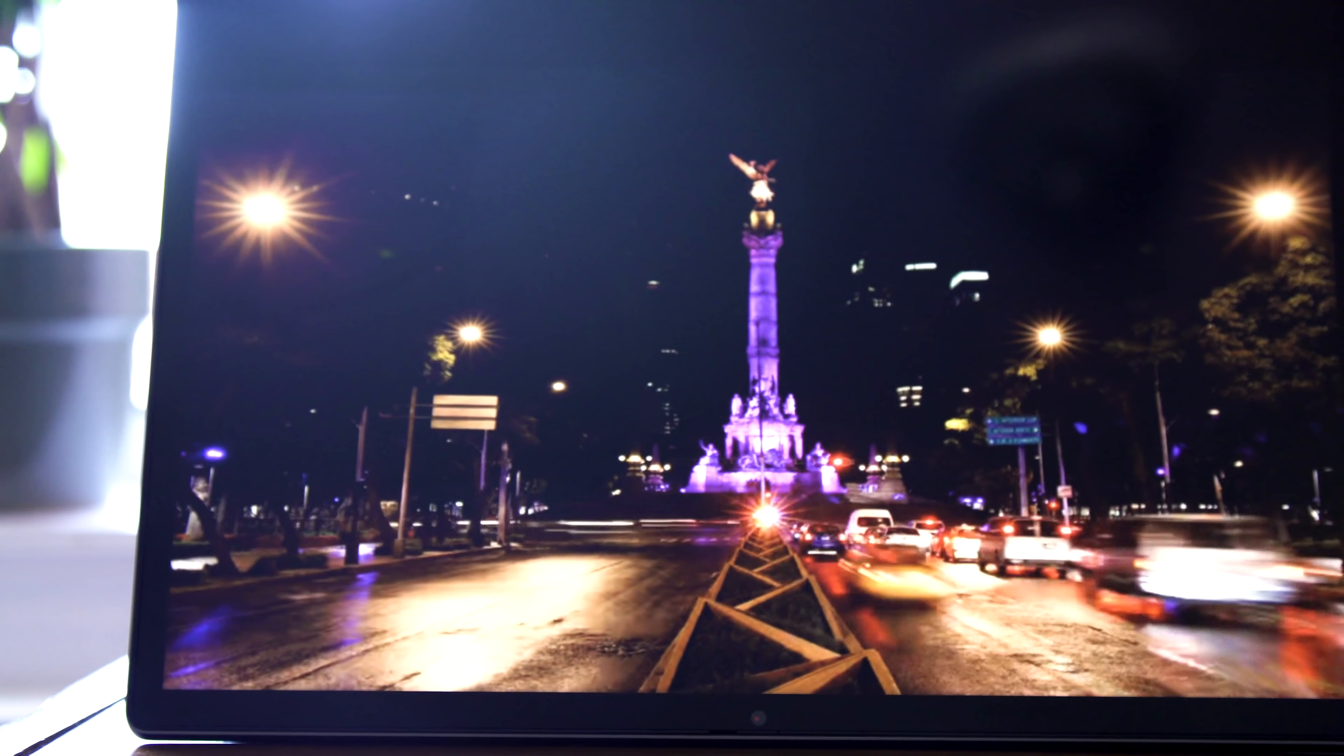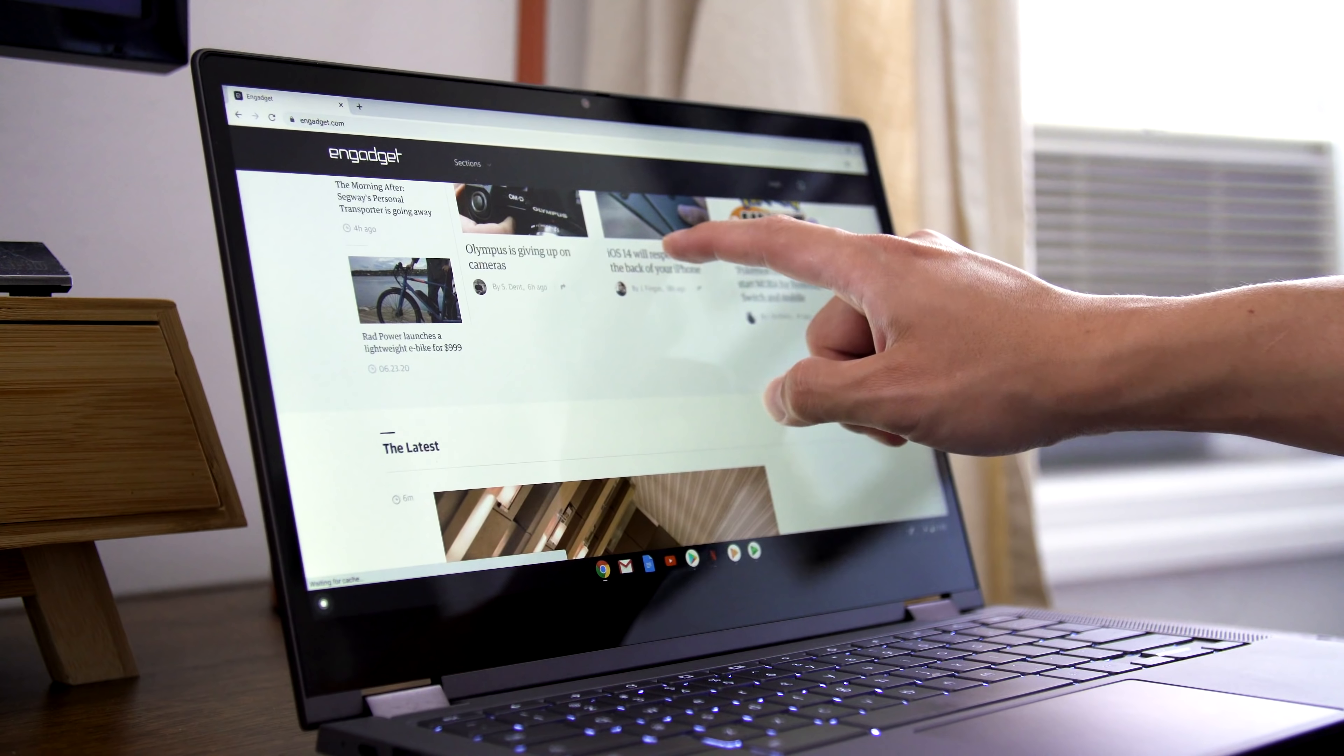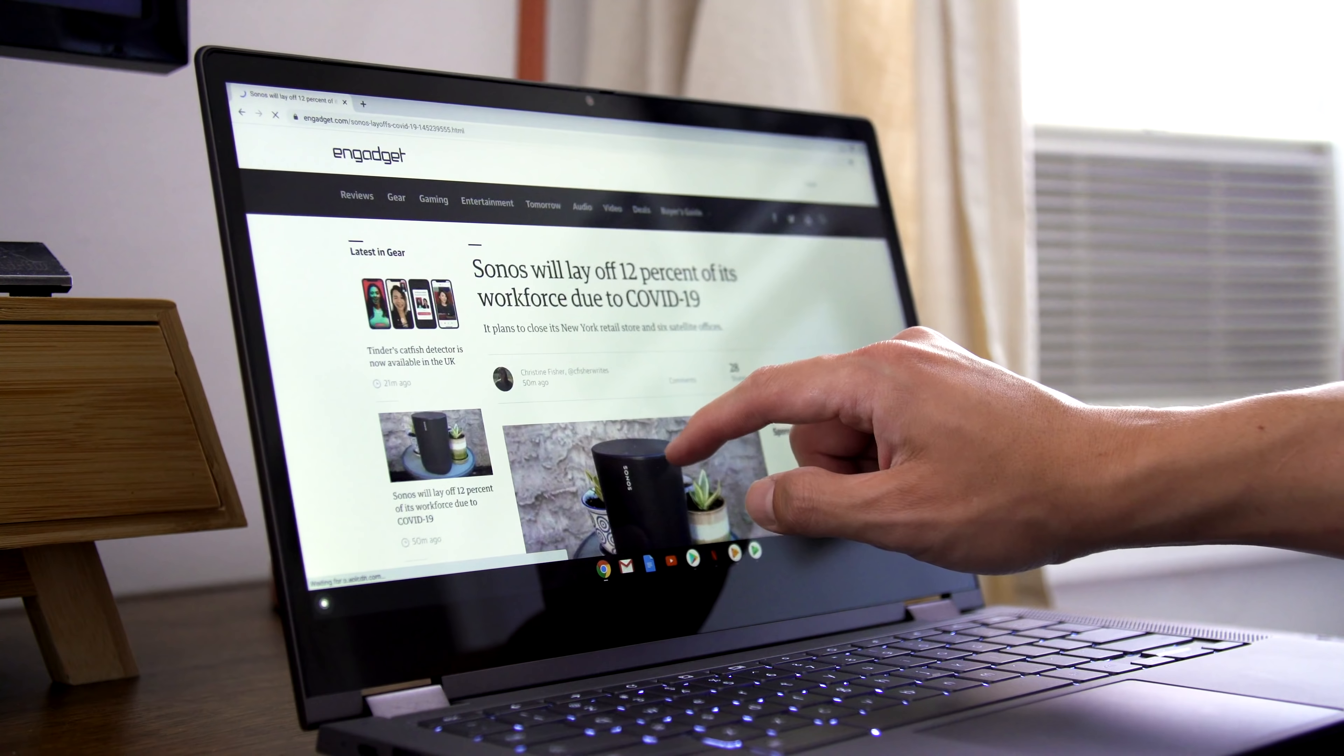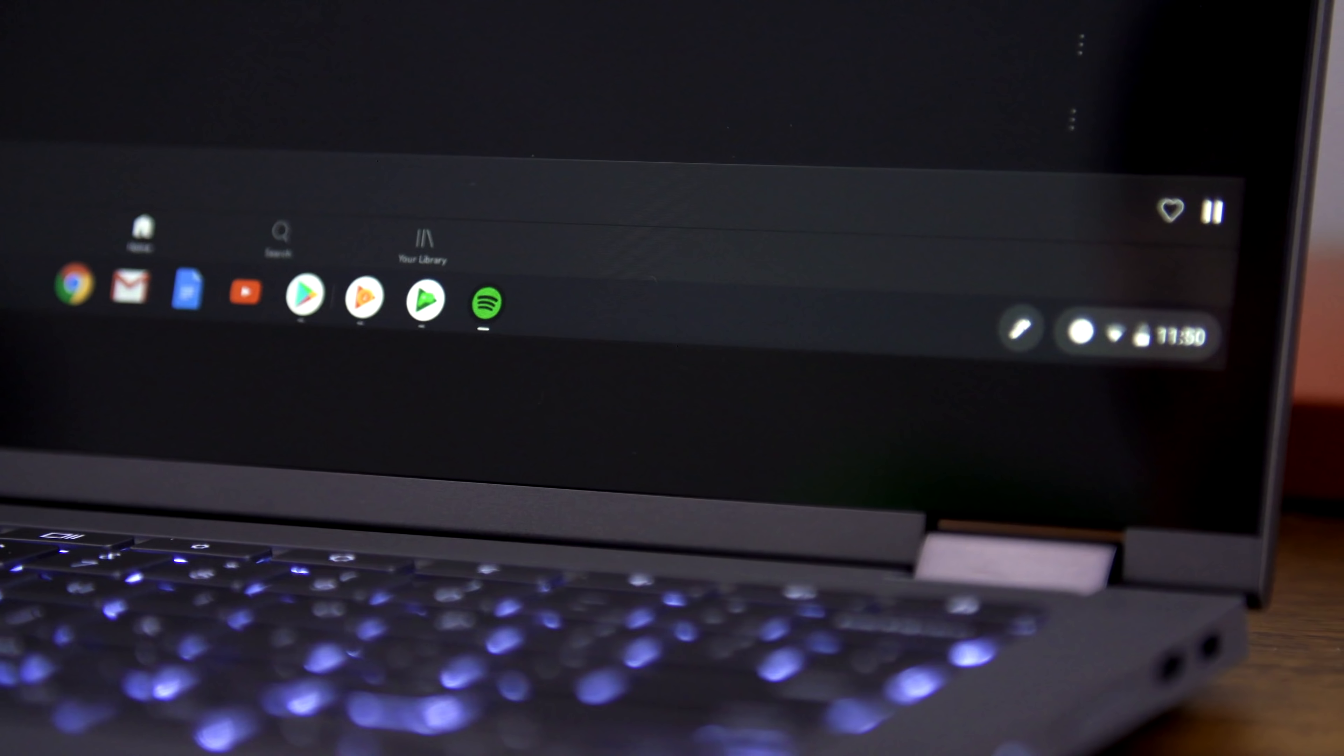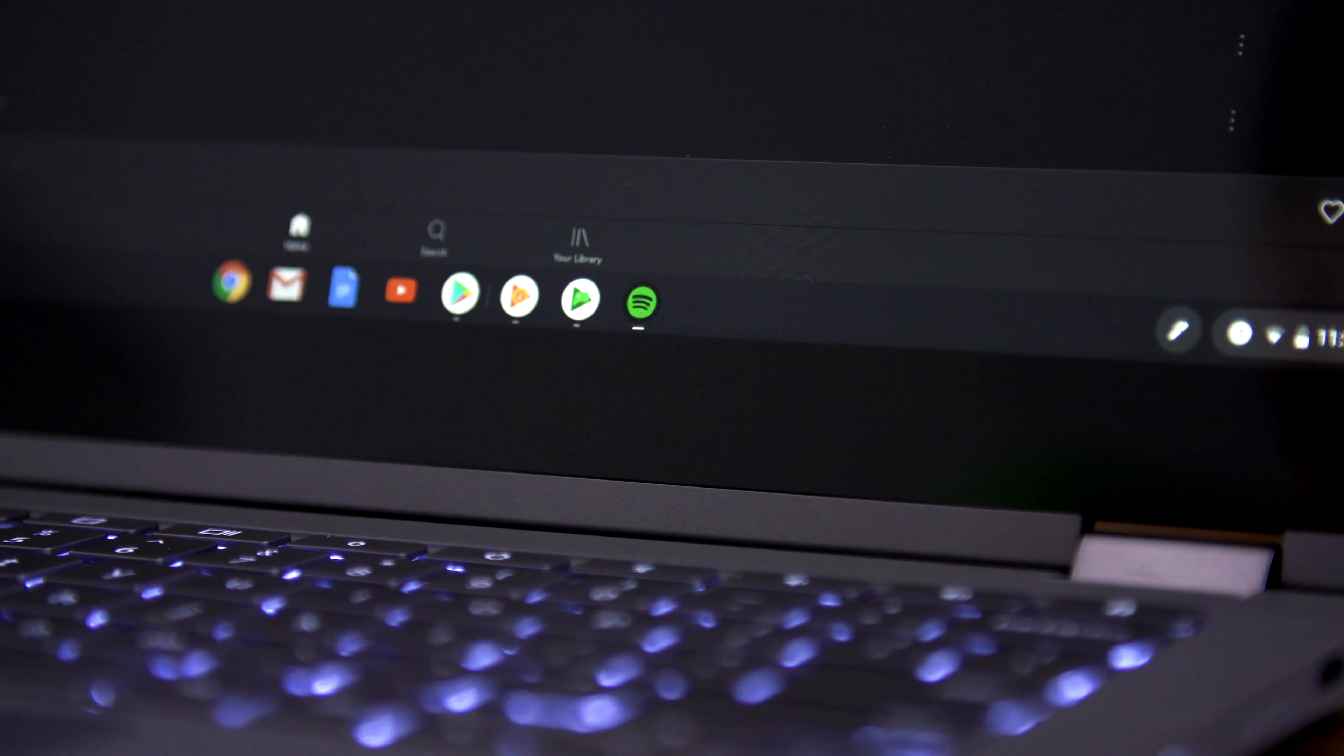I was pleasantly surprised with the Flex 5 once I was logged in and putting it through my normal routine. Lenovo seems to have hit a sweet spot of specs and price here, making a Chromebook that has nearly the same performance as more expensive models while keeping an affordable price.